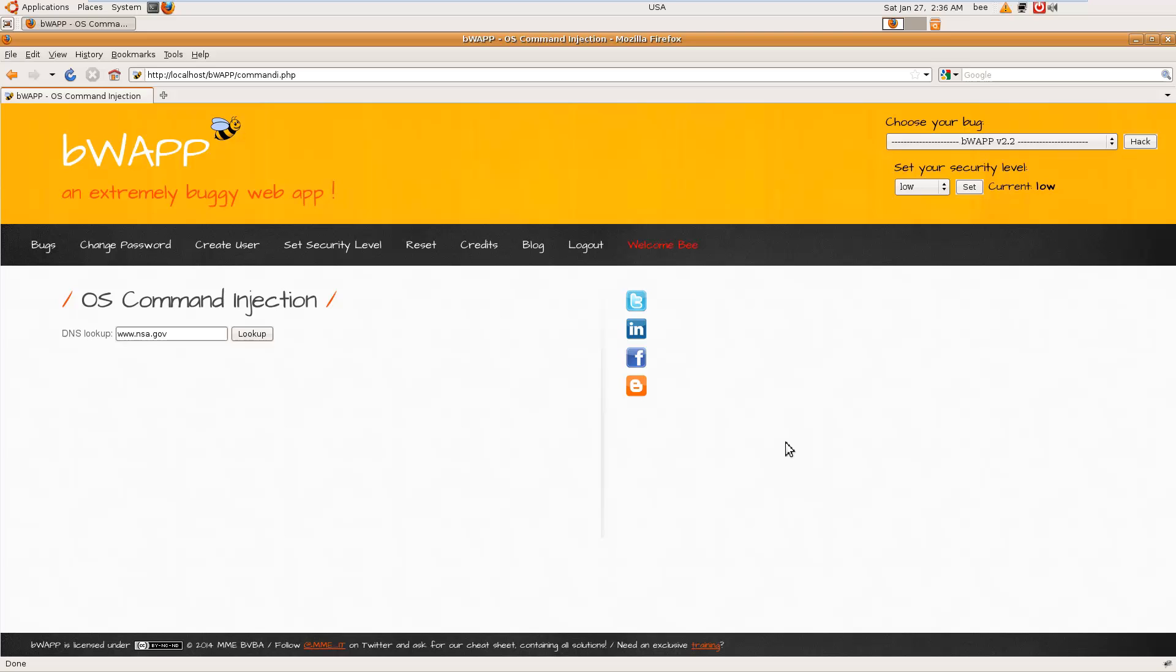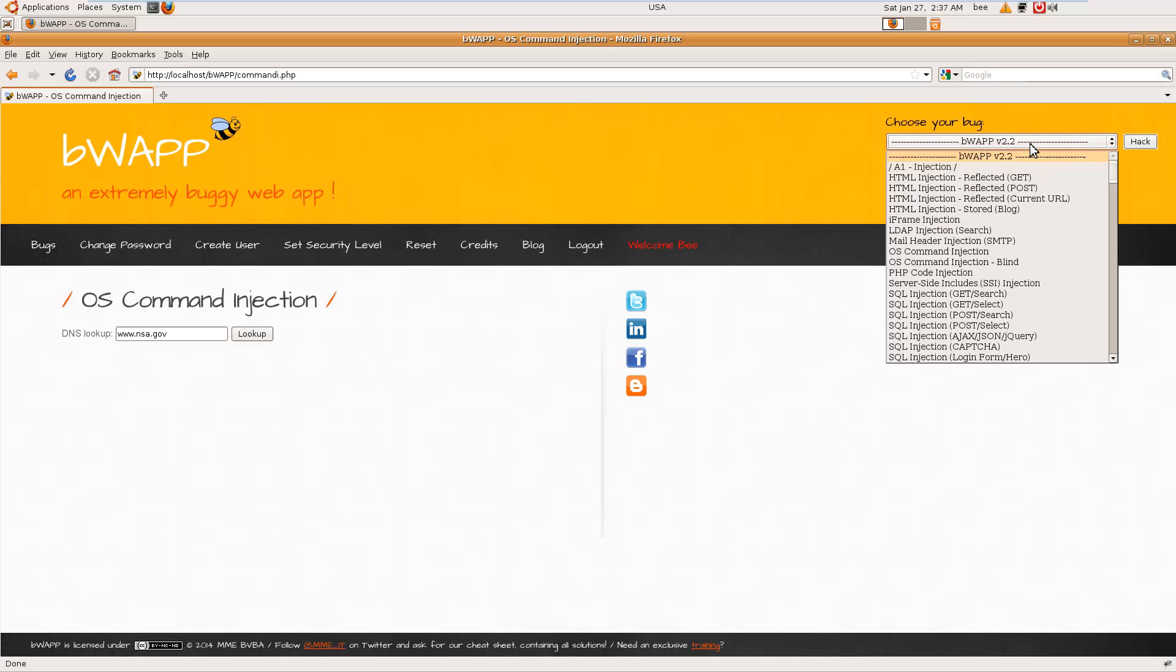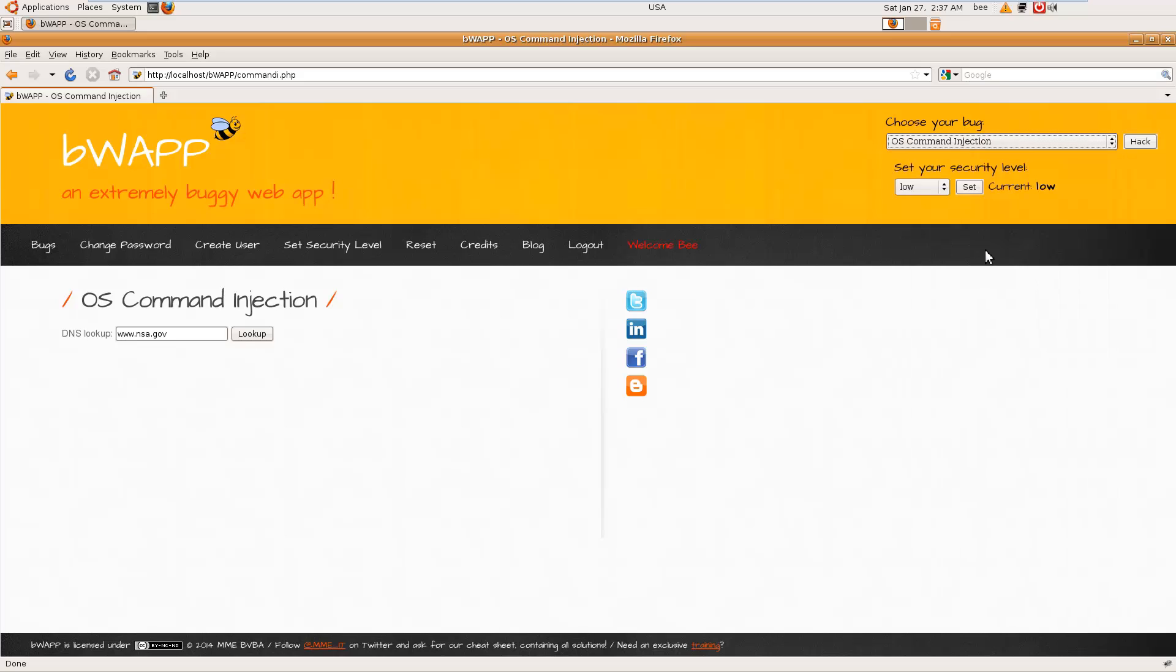Hello guys, this is Manandra and welcome to another tutorial on BWAP application penetration testing series. In this video we are back with another challenge: OS command injection. So what is OS command injection? It will let you inject operating system commands into the box.